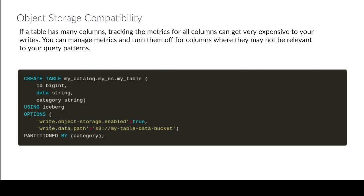So what happens is when I create a table, I can set this write.object-storage.enabled, that tells it that we're going to be using object storage so I set that to true. And then write.data.path, so that's the path we're writing the data to, we set it to this.